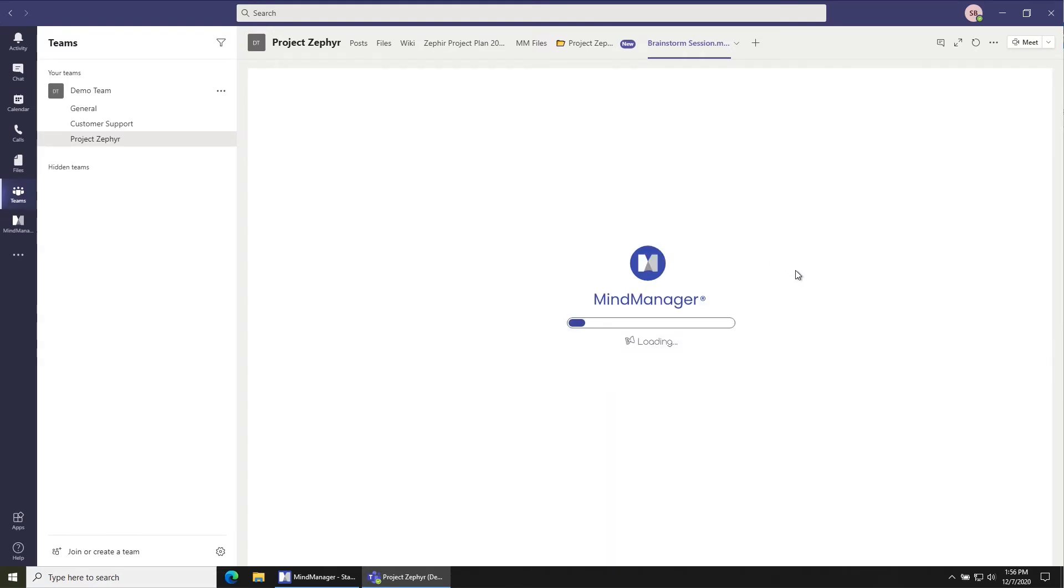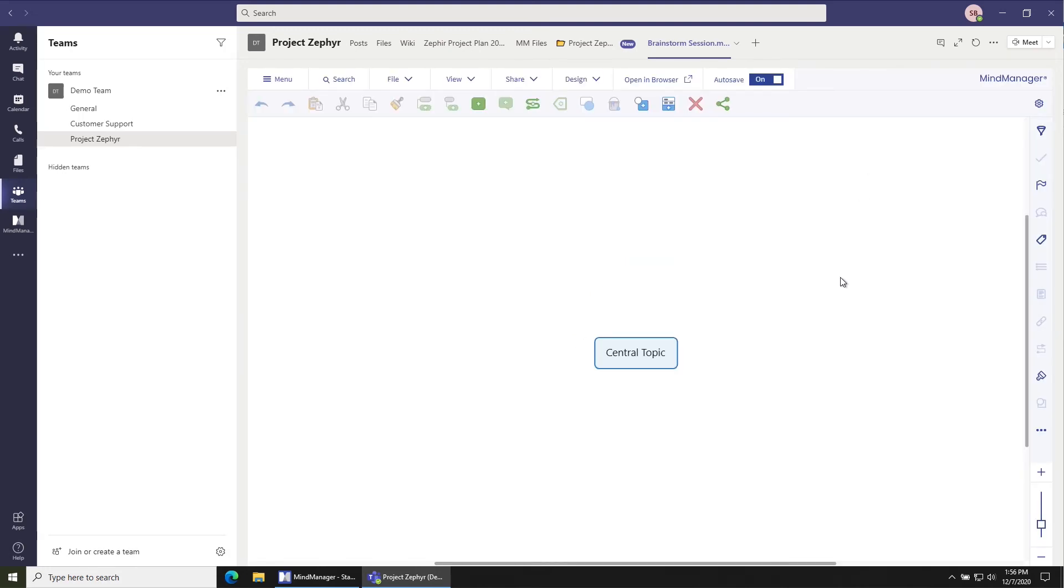Once it's loaded you can start editing and you can invite anyone to this tab the same way you would in any other type of tab.